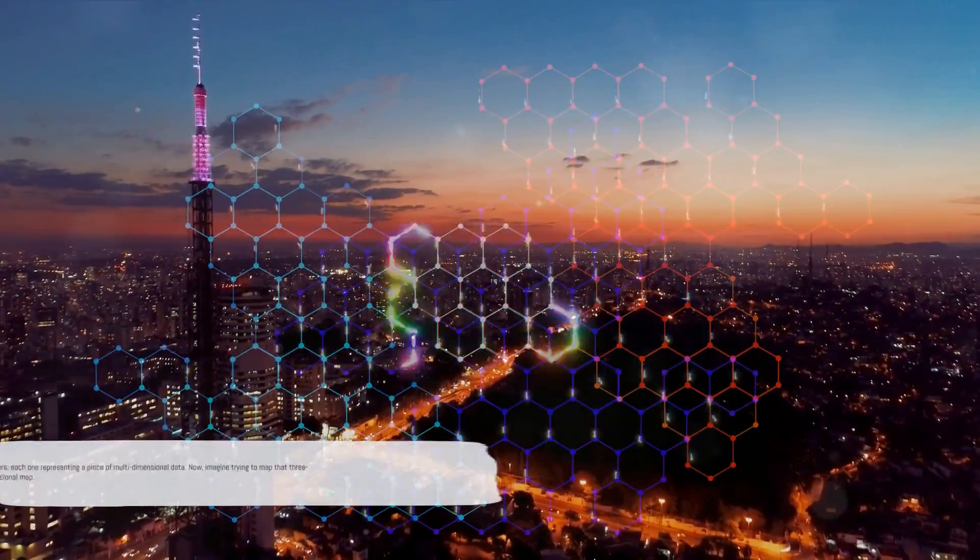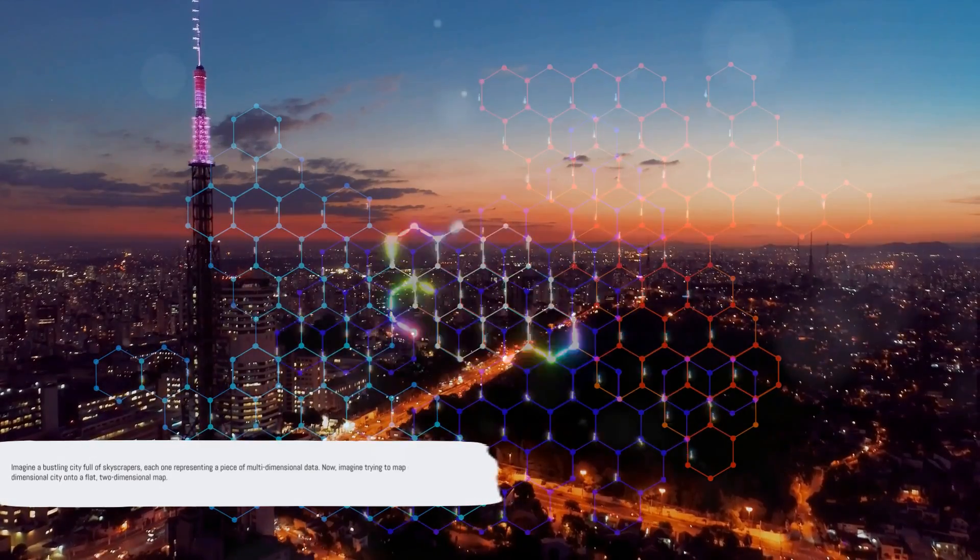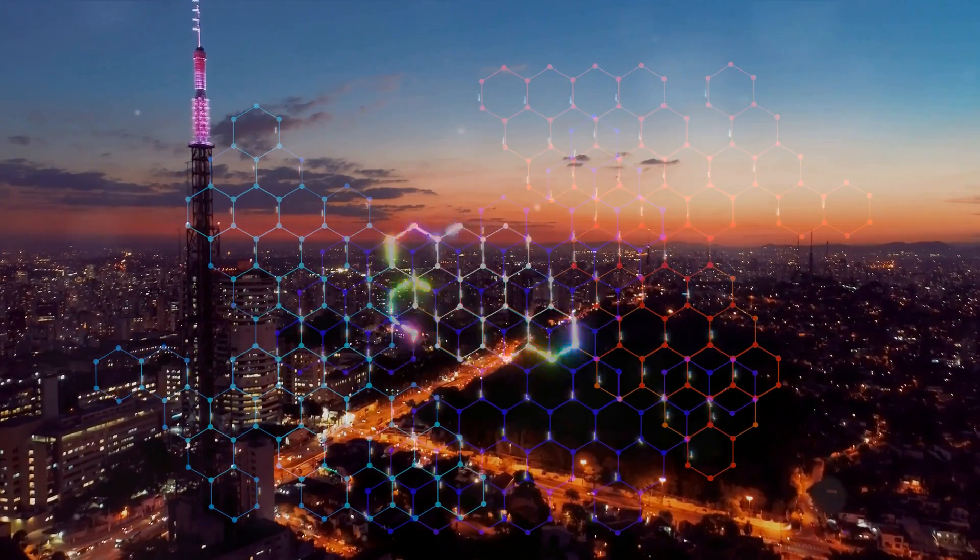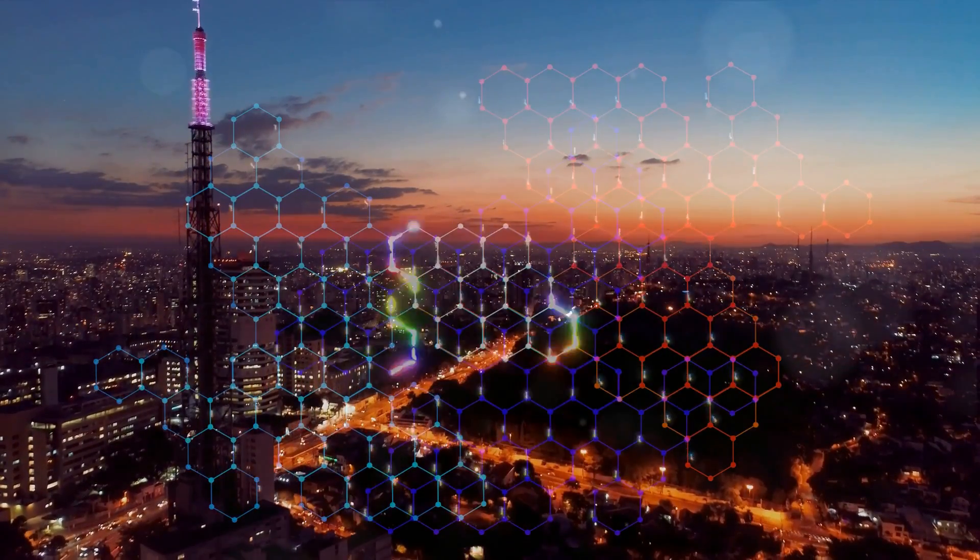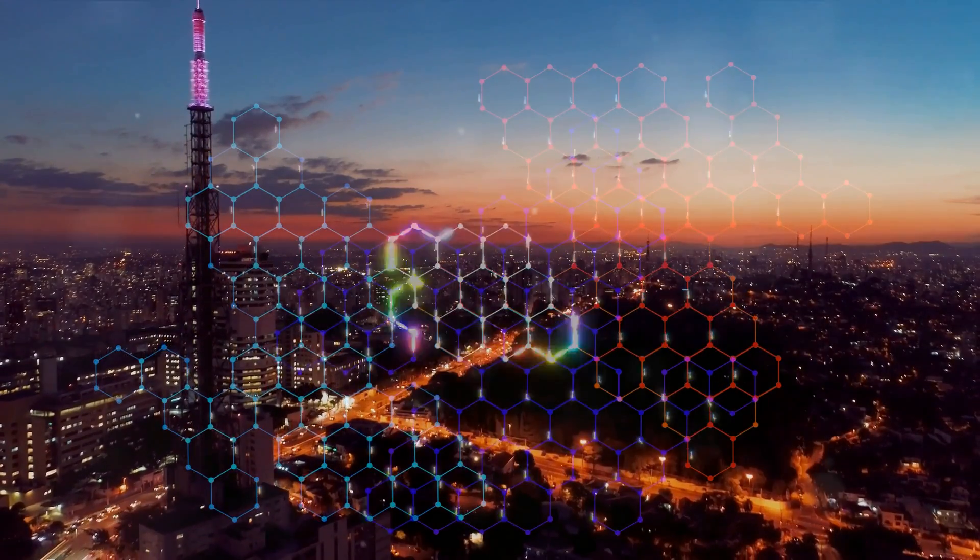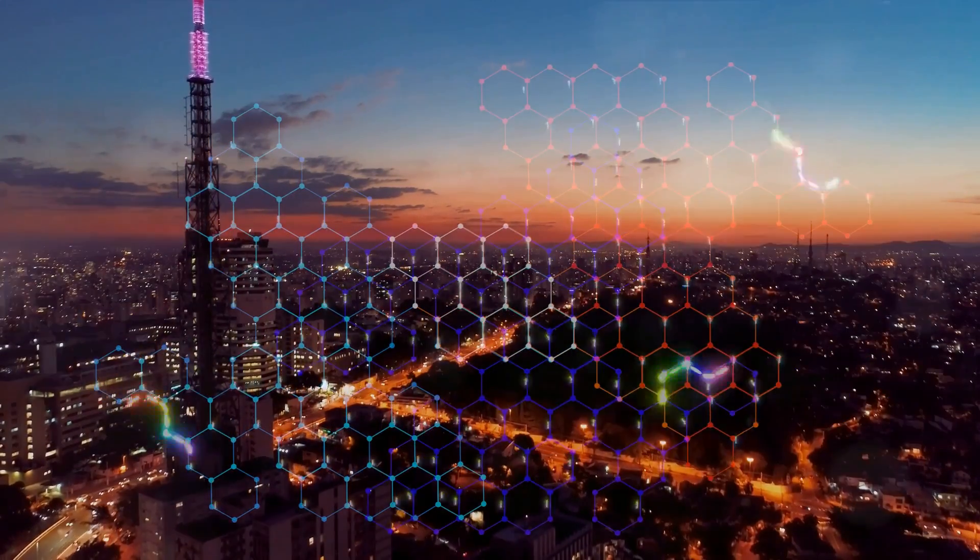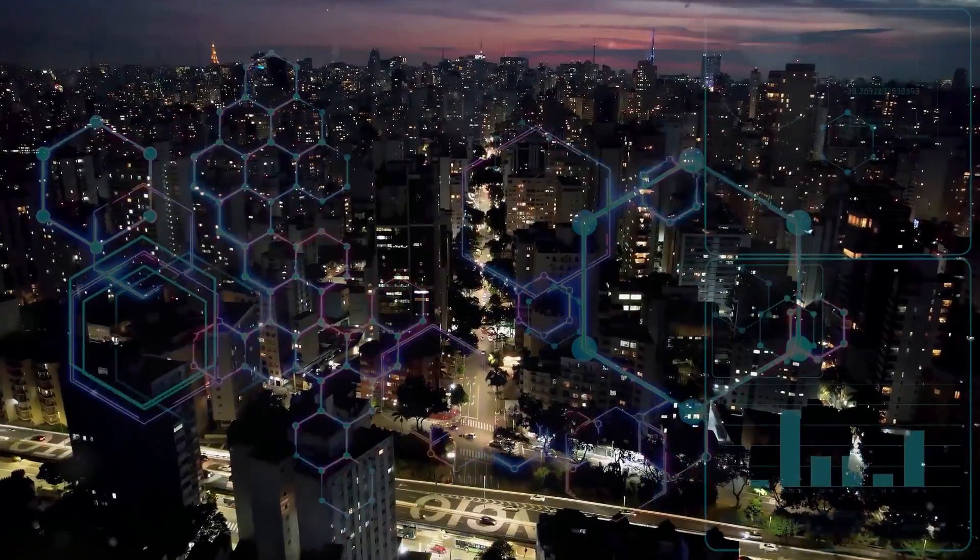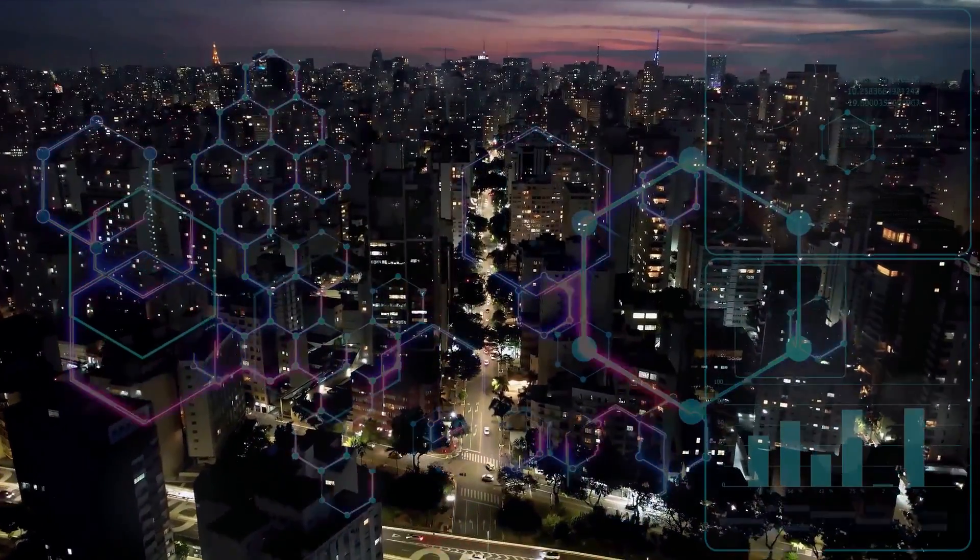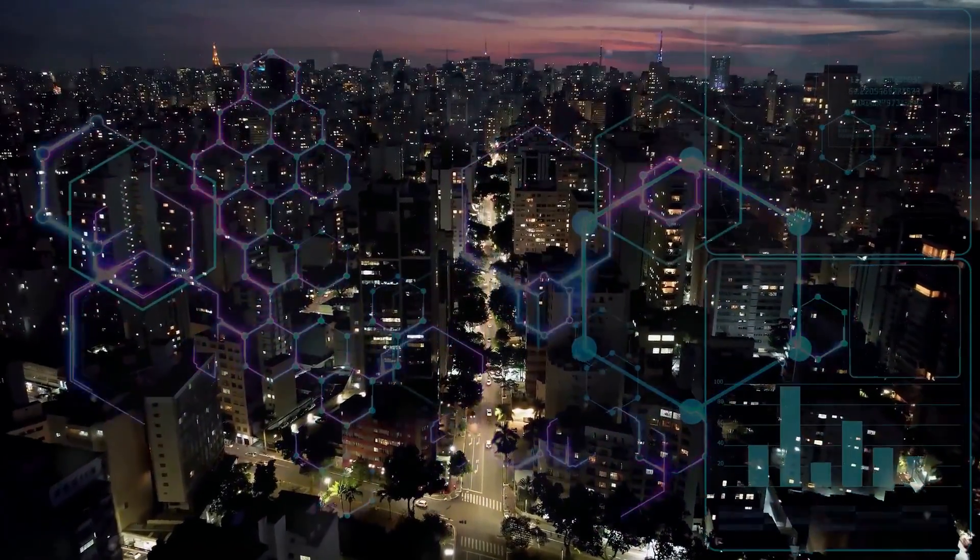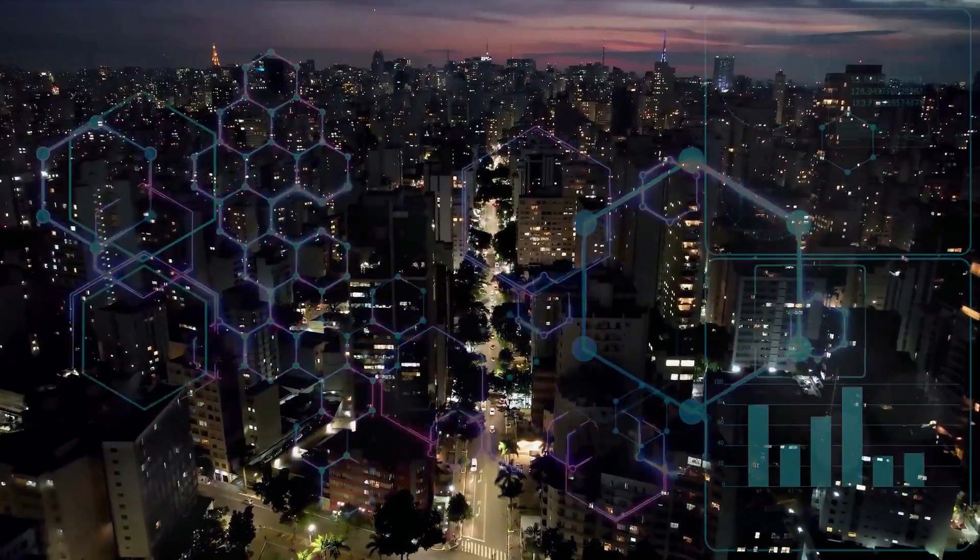Imagine a bustling city full of skyscrapers, each one representing a piece of multidimensional data. Now, imagine trying to map that three-dimensional city onto a flat, two-dimensional map. Some buildings will be closer together, some further apart, but the goal is to keep the relative distances between them the same.